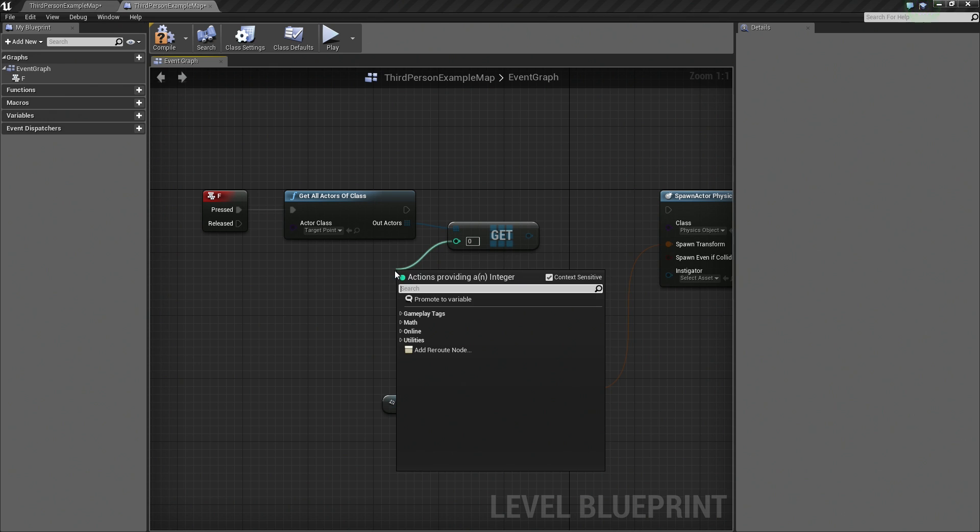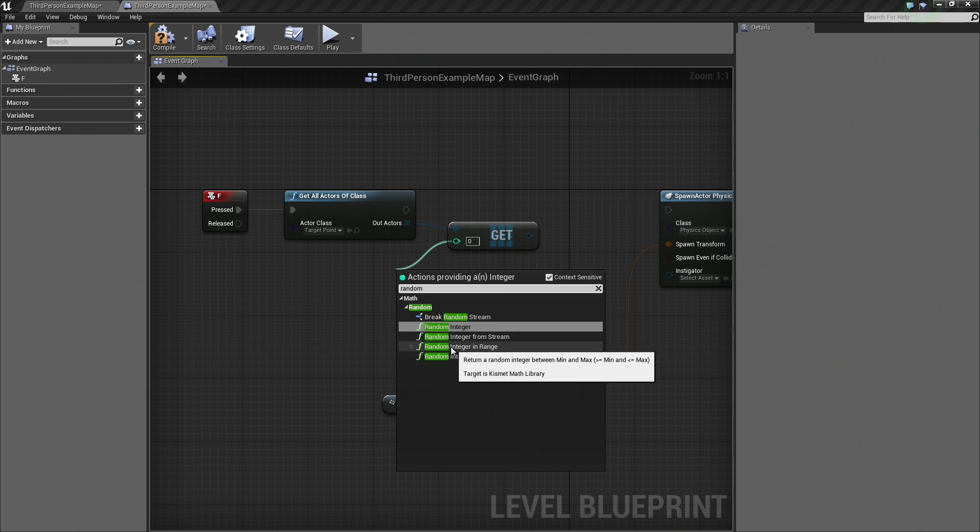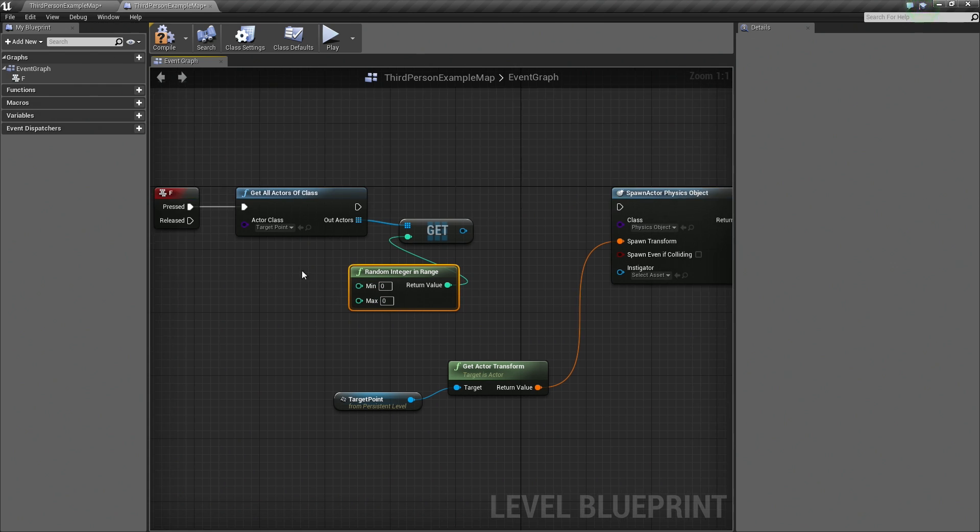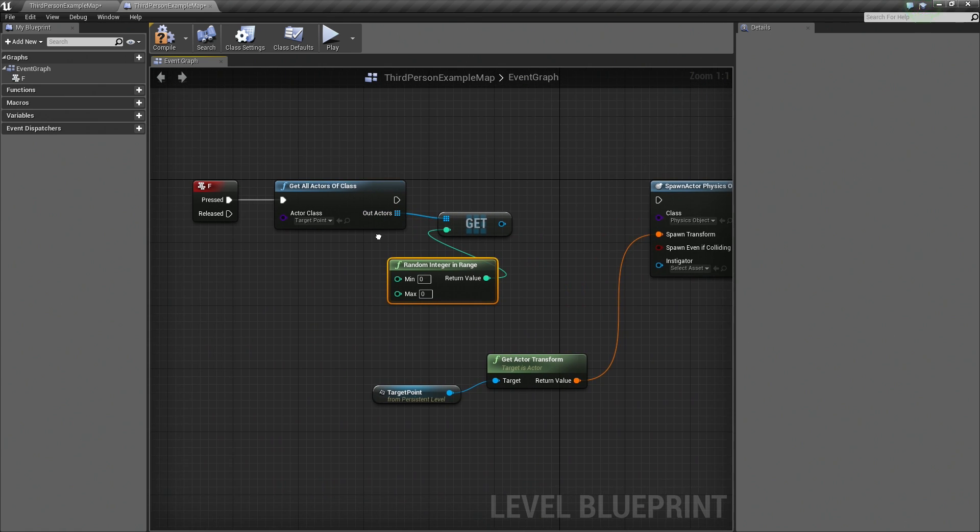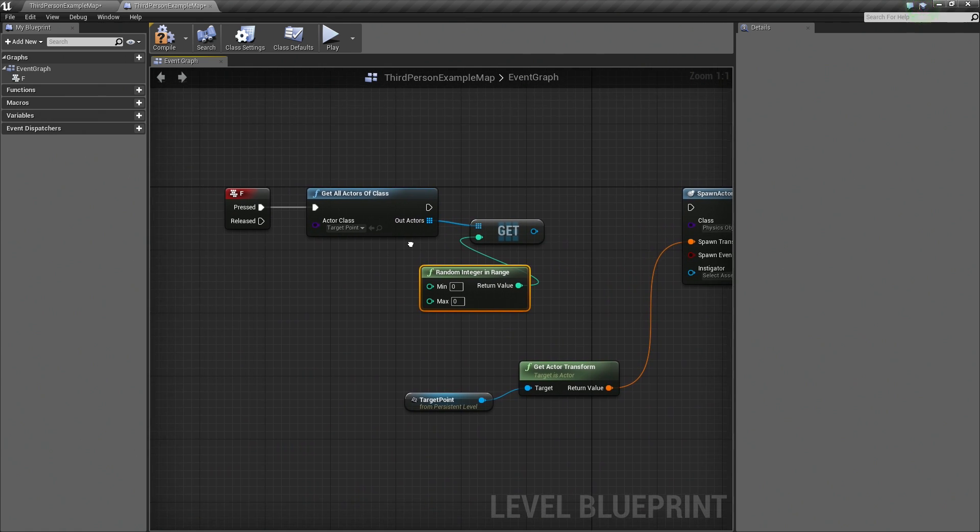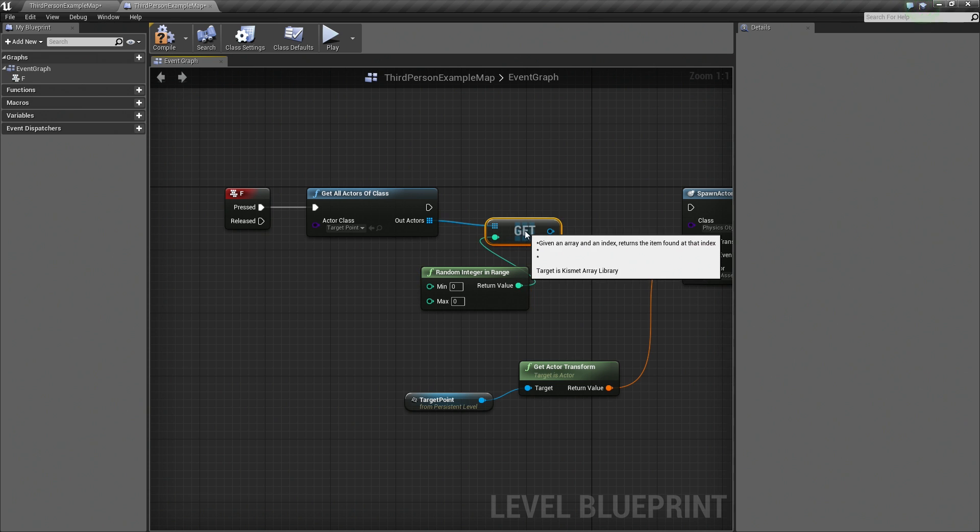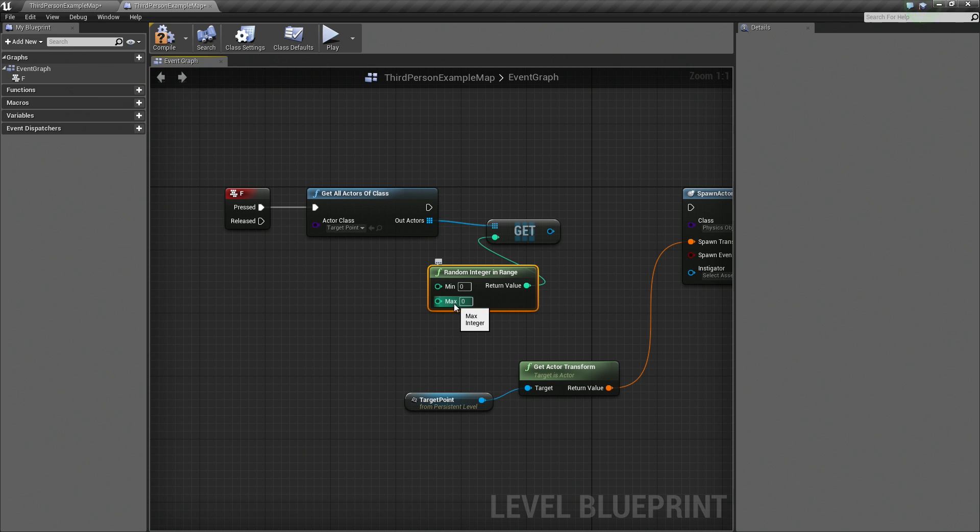We are going to drag off of this, left-click and drag. We are going to search for Random. We are going to search for a Random Integer in Range. It gives us a min and a max. The min we know is 0 because in Programmer Speak, an array starts at index 0 instead of 1. It is a zero-based system.